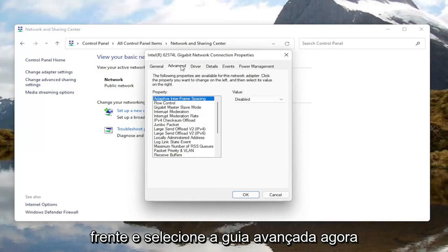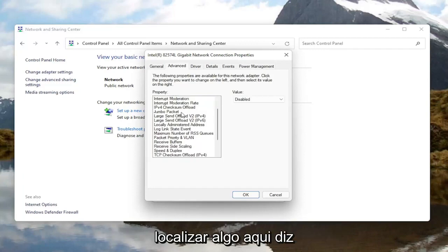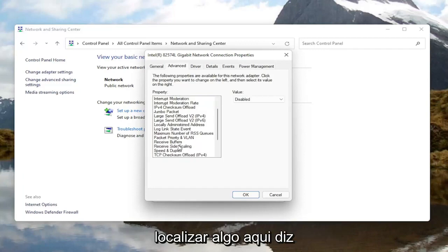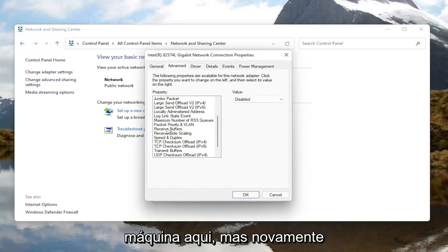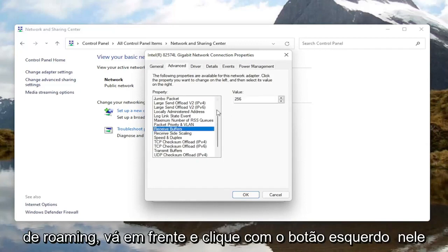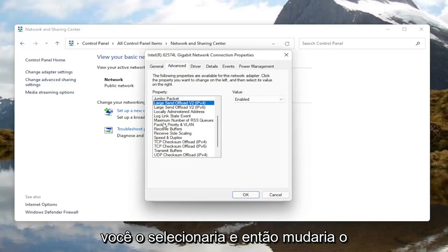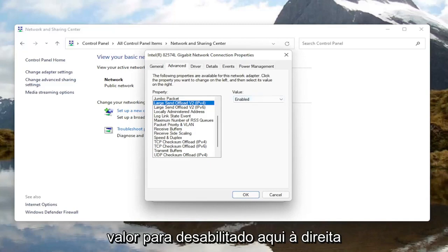Go ahead and select the Advanced tab. Underneath the Advanced tab, you want to locate something that says Roaming Aggressiveness. I do not have one in my machine here, but go ahead and left click on it and then set the value to Disabled over here on the right.